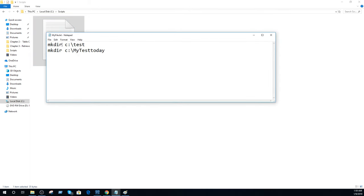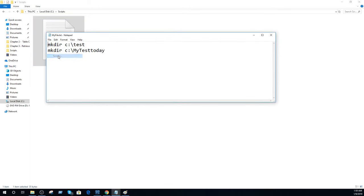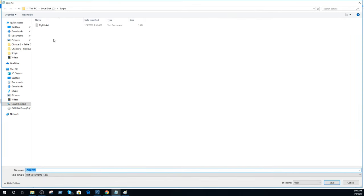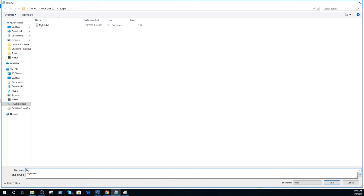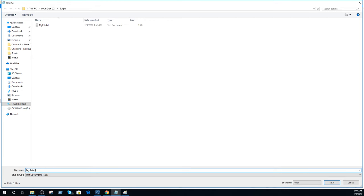You open it and now you go to file and save as. Once you do save as and here I'm going to name it my batch file and .bat.